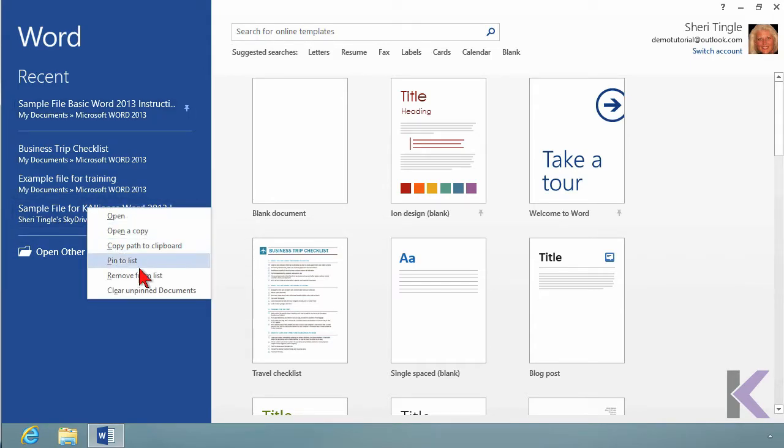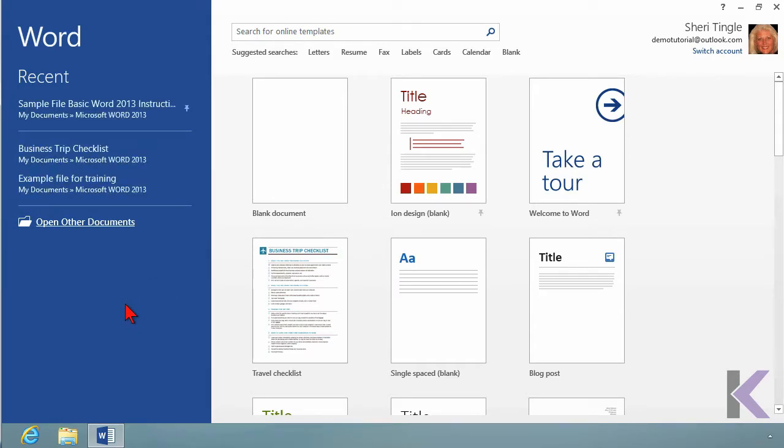So here I want to dismiss this one from my list. I'm going to right-click and say Remove from List. Now, all I did was take it out of the recently used items. It's still wherever it was stored. I didn't delete the file. I simply removed it from this particular list.